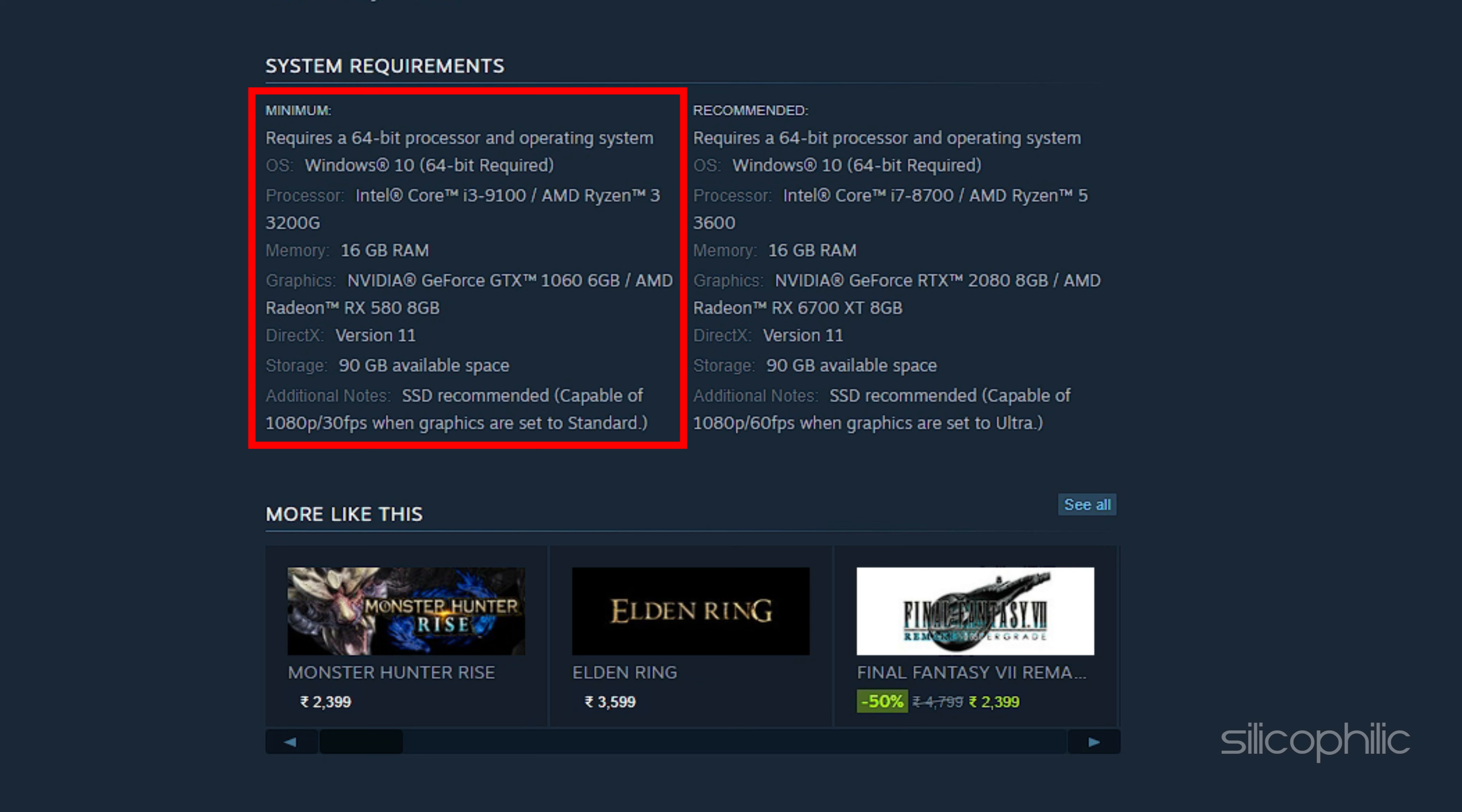Here are the minimum and recommended requirements for Granblue Fantasy Relink. Minimum requires a 64-bit processor and operating system. OS: Windows 10. Processor: Intel Core i3-9100 or AMD Ryzen 3 3200G. Memory: 16GB RAM. Graphics: NVIDIA GeForce GTX 1060 6GB or AMD Radeon RX 5 8GB.